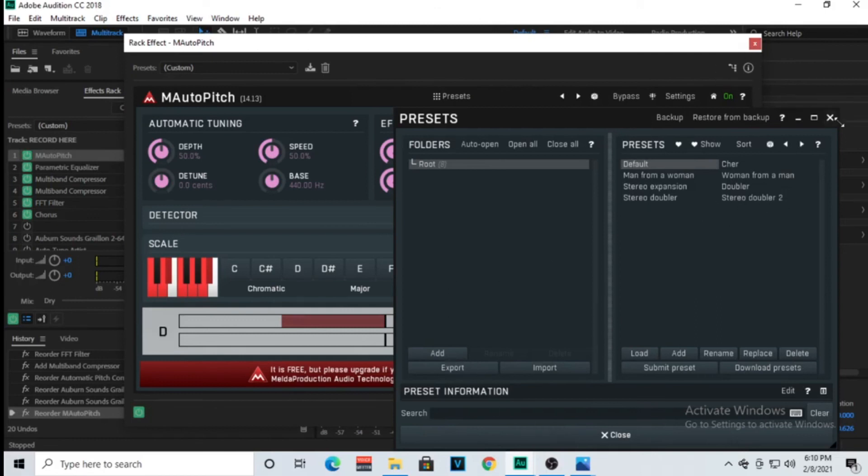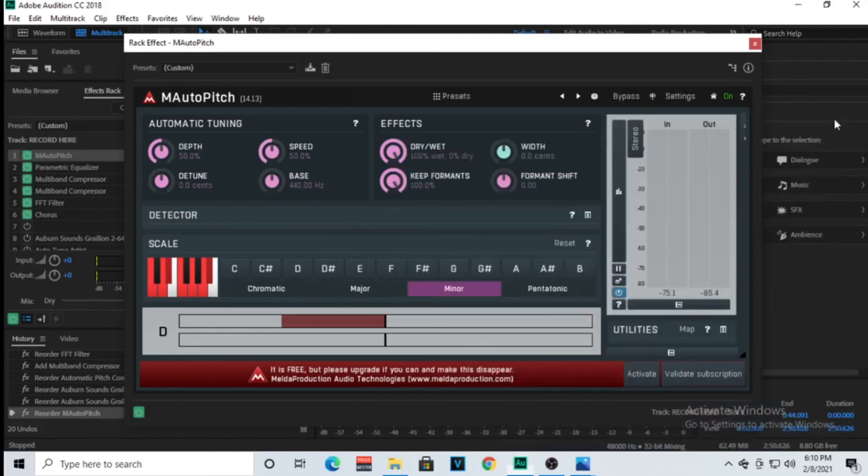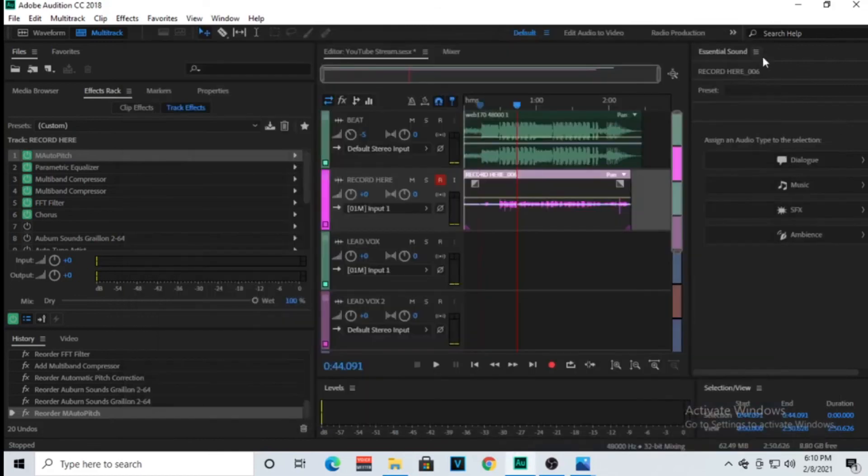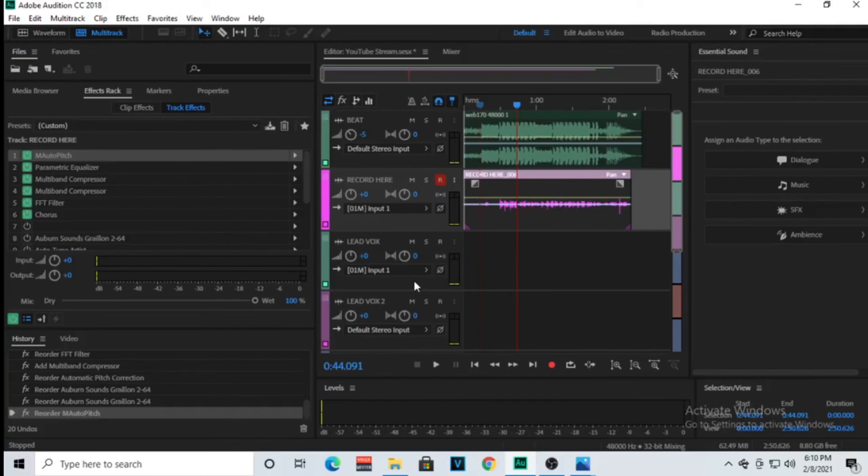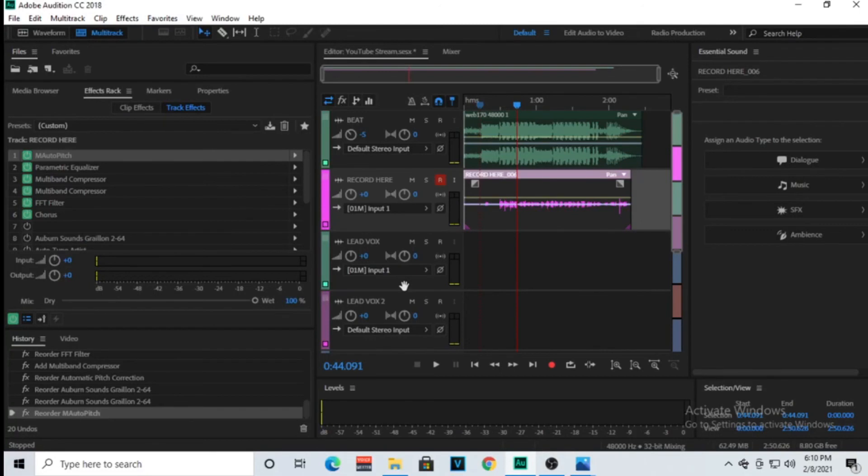So yeah, I will leave in the comment section below where I got these plugins at, where you guys can download them. And if you guys want a template on the stock Adobe Audition auto-tune or whatever videos you would like to see next on this channel.